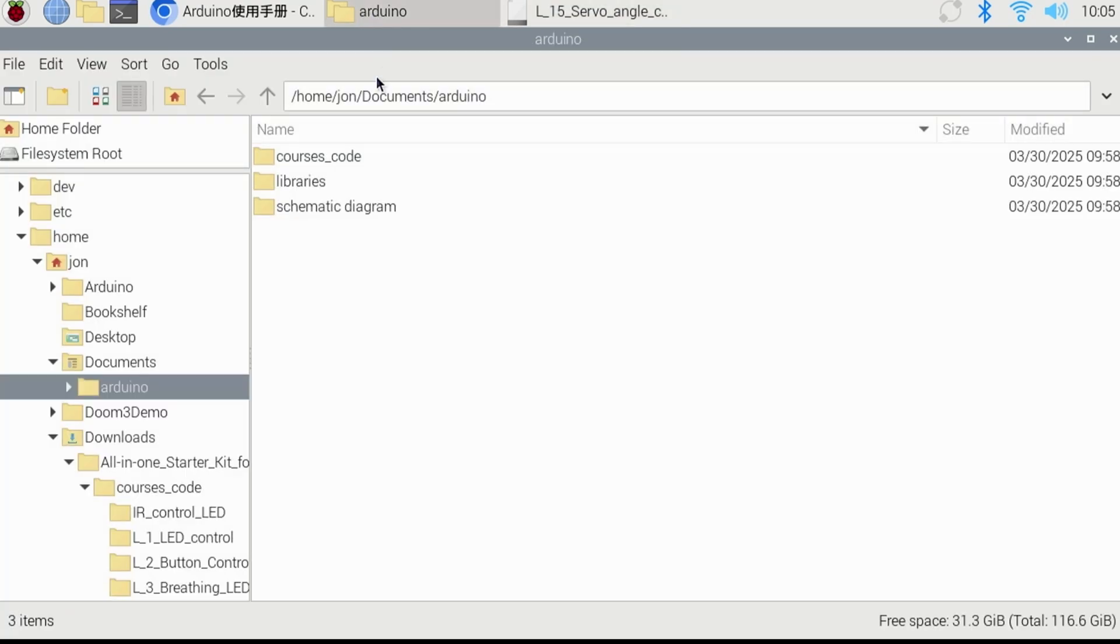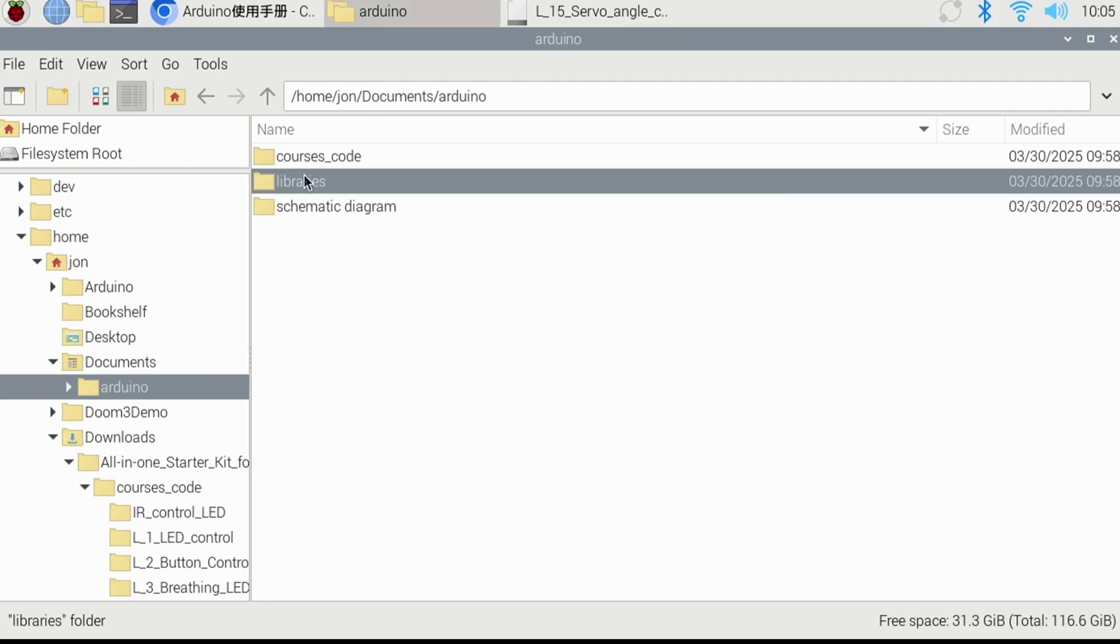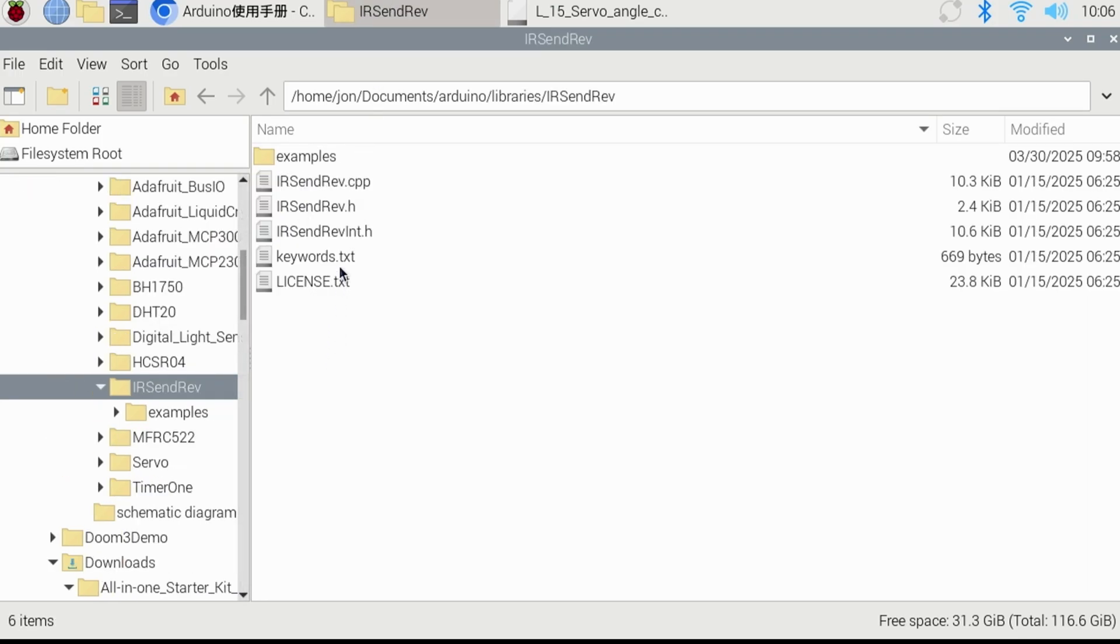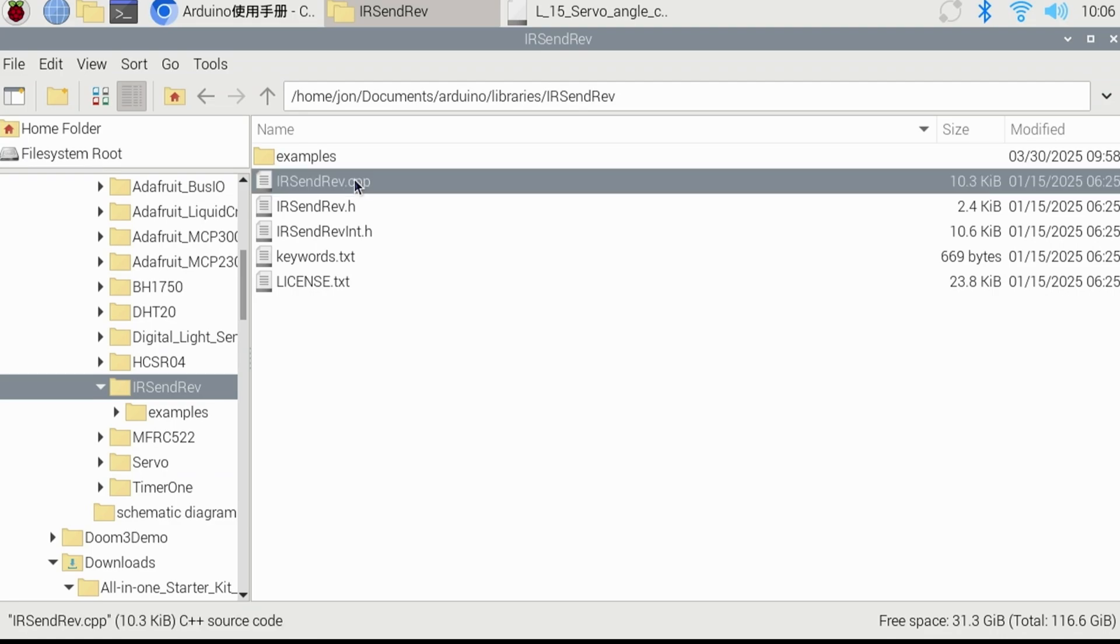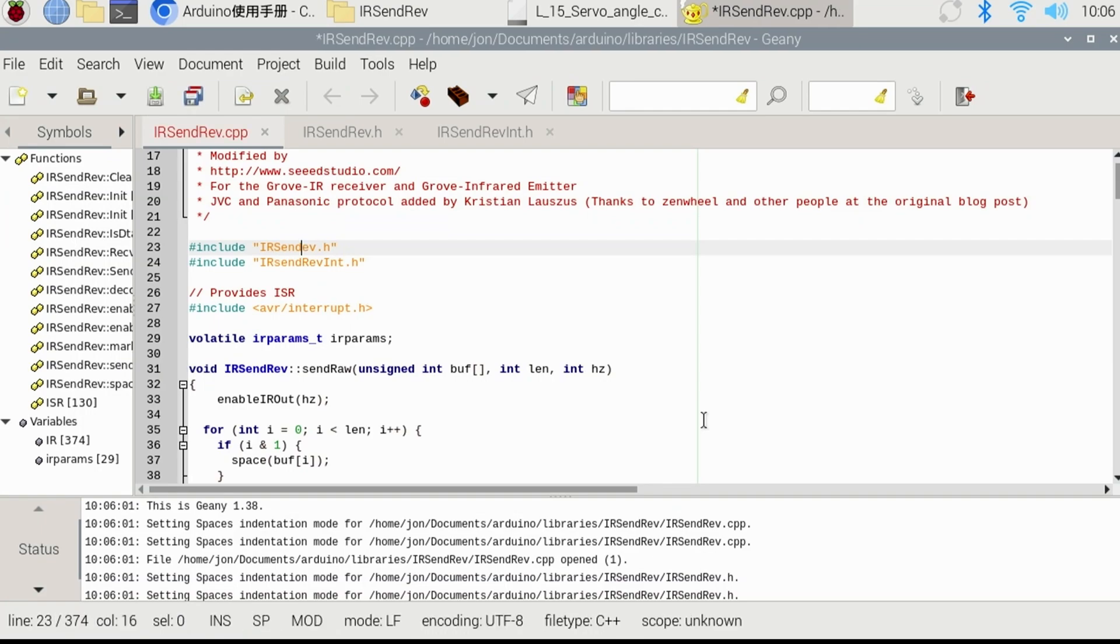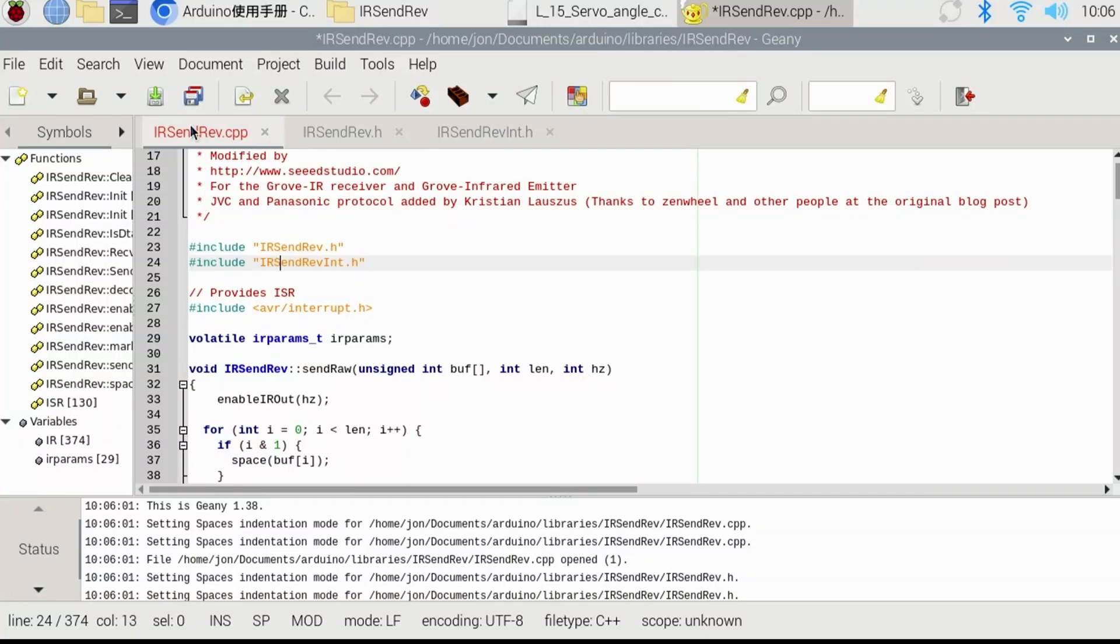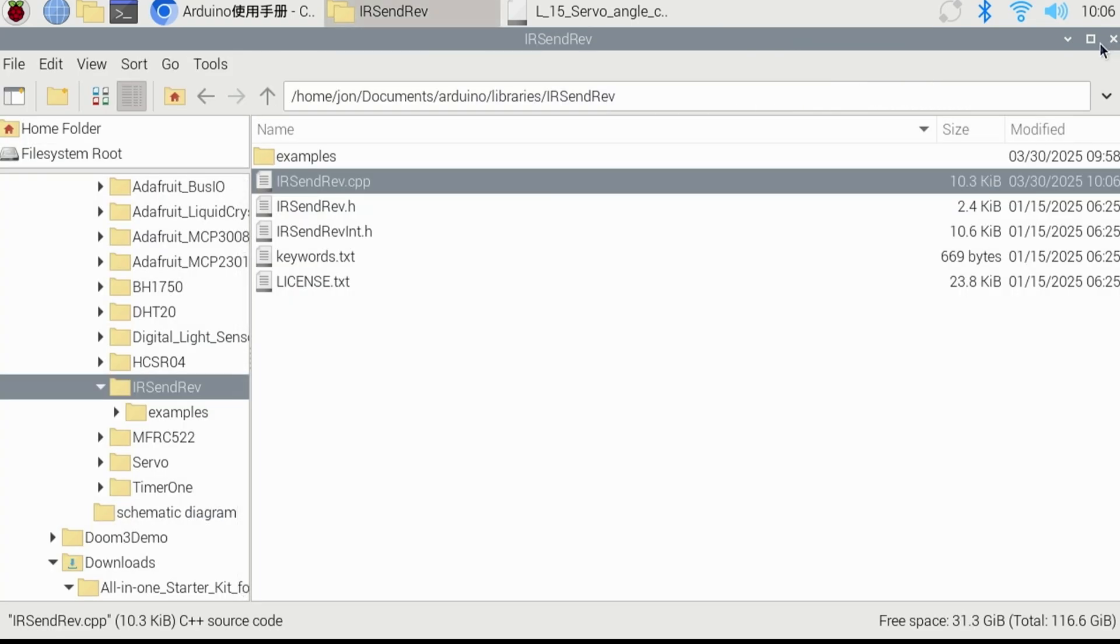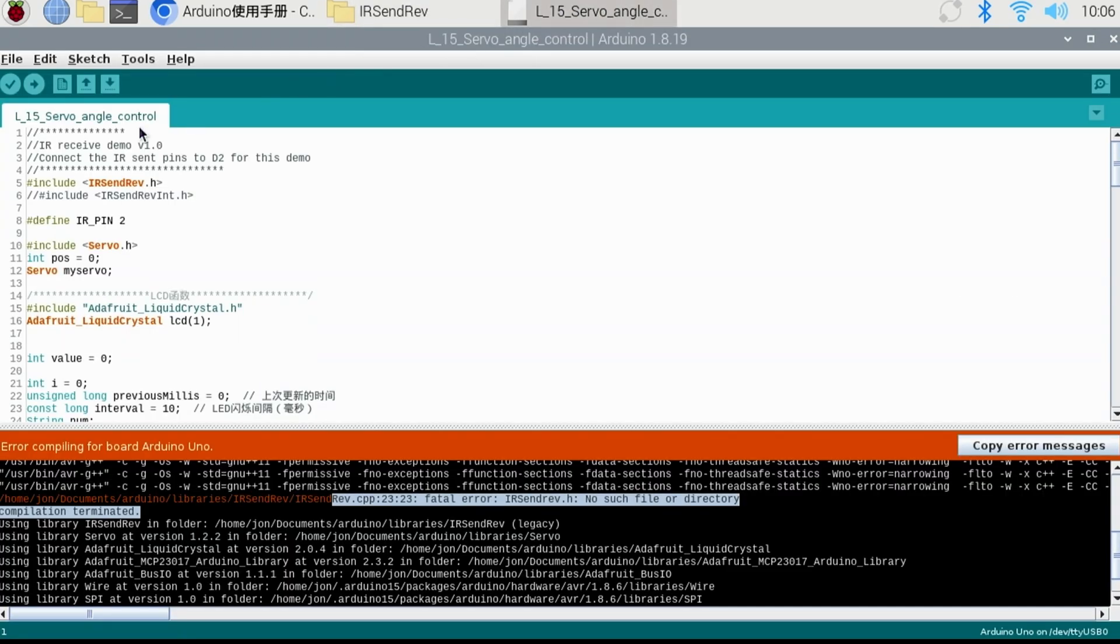Go to the library subfolder, then the IRsendRev folder, and load the IRsendRev.cpp or C++ file in a text editor. On line 23, change the lowercase r in rev to an uppercase. On line 24, change the lowercase s in IRsen to uppercase. Save the file, then when you upload to Arduino kit, it will succeed. This may have already been fixed by the time you see this video, but just in case it isn't, I wanted to let you know the solution.